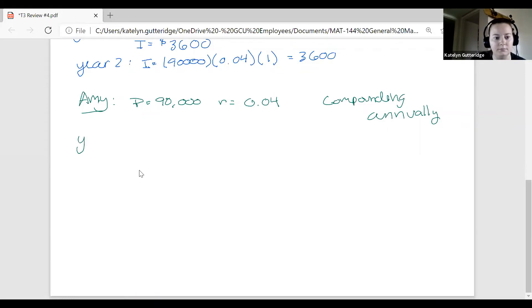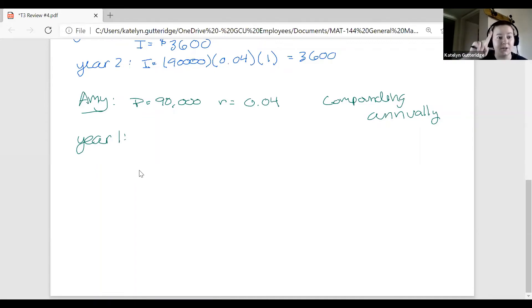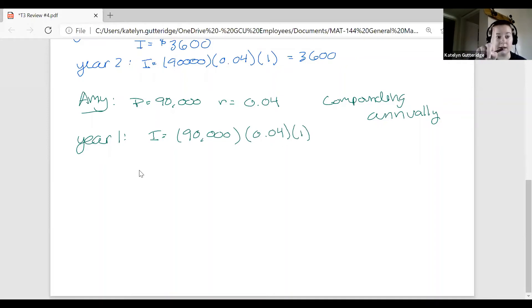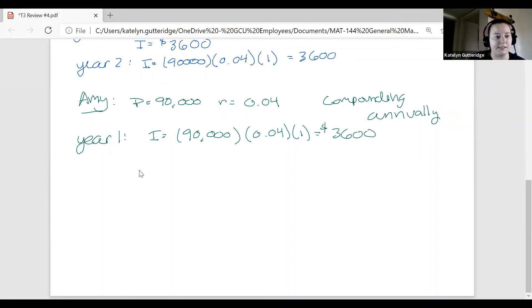Starting with year one: Amy puts $90,000 into the bank account, it sits for a year, and she earns interest. This is the very first compounding, happening after one year. The calculation looks almost exactly the same as simple interest — we take the principal $90,000, multiply by the rate, and there is one compounding passing, so we multiply by one. That gives us the same $3,600. After one year, the simple and compound interest are looking the same at this point.